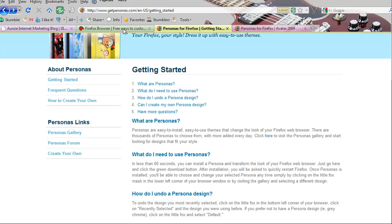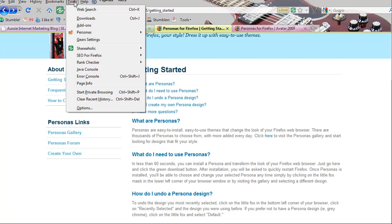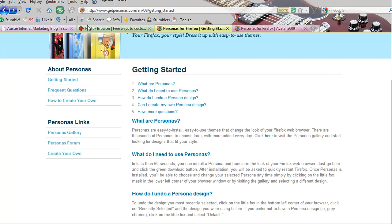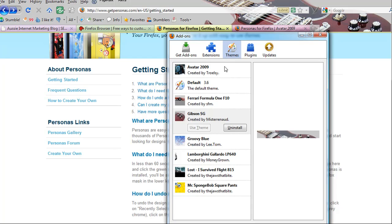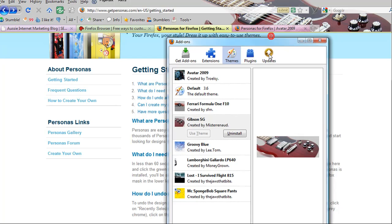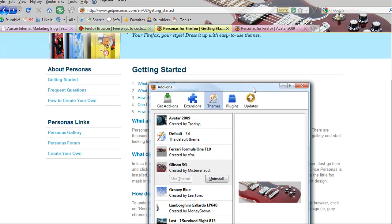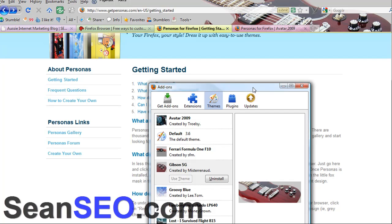Quick recap: now that you're installed, simply go to Tools, Add-ons, Themes. In there you've got all the ones you've previously used and you can just switch over to the one you want. I certainly know my mate Scotty from guitaristrock.com — he will have this Gibson guitar up on his browser for sure. Thank you very much for listening in. Have fun with GetPersonas.com and the Firefox extensions. Thank you, I'm Sean Rasmussen. Have a nice day.